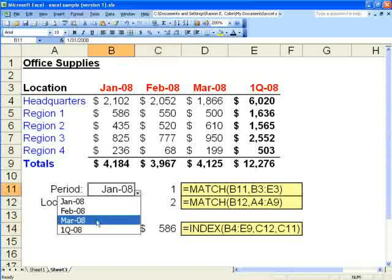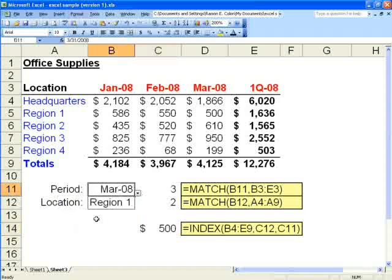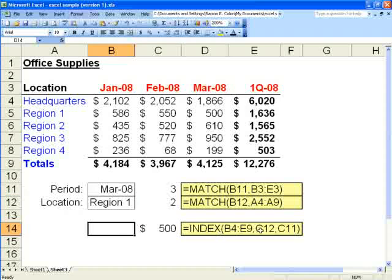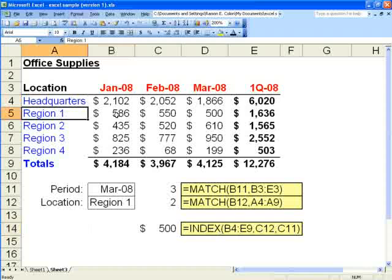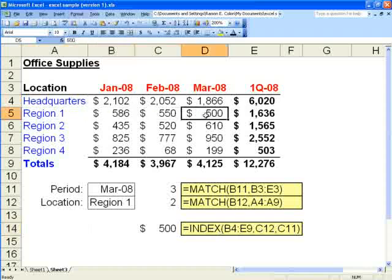We'll change it to period March. That would make it column 3. So index row 2, column 3. 1, 2, column 3. 1, 2, 3. You can see that's 500.